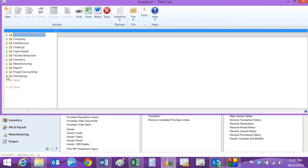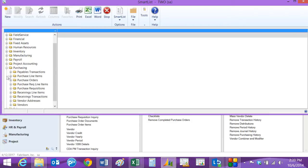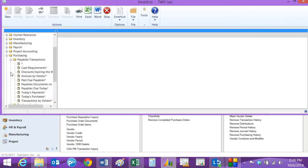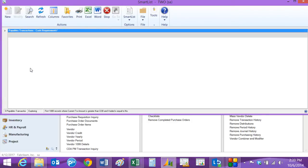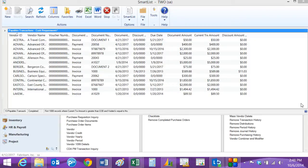This will bring up all my Smart Lists. I go to Purchasing, and then Payables, Transactions. I can see Cash Requirements right here. This is a nice Smart List that shows you all the items that are due. This is a good way to get a handle on your outstanding payables. There's also a specific Cash Requirements report that you can run as well.